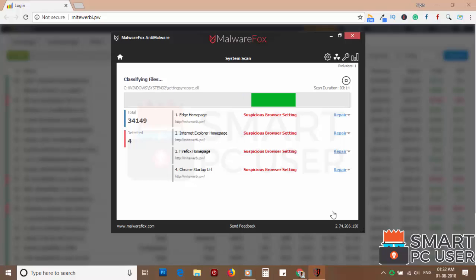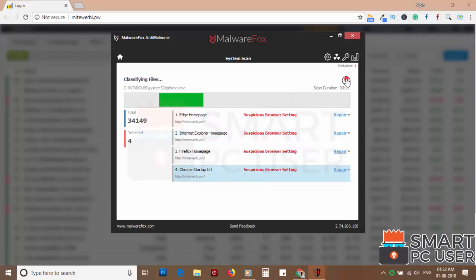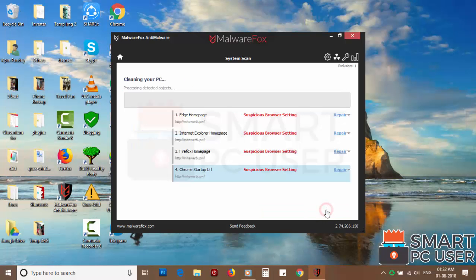MalwareFox has detected suspicious settings in Microsoft Edge, Internet Explorer, Firefox, and Google Chrome. Click on next to clean your PC.